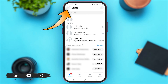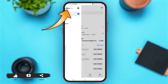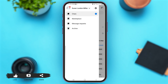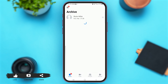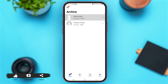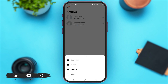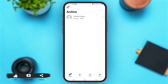Now just tap on the three lines icon at the top left. You can see the option of 'Archive' — tap on it. Now over here you can see your archived chats. If you long tap on the conversation, you'll see the option of 'Unarchive' on top. Tap on it.